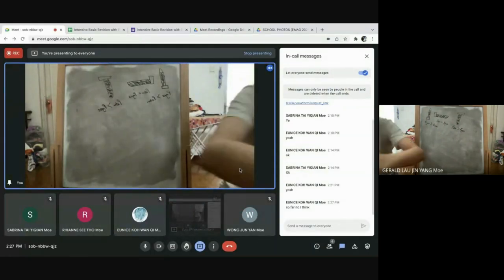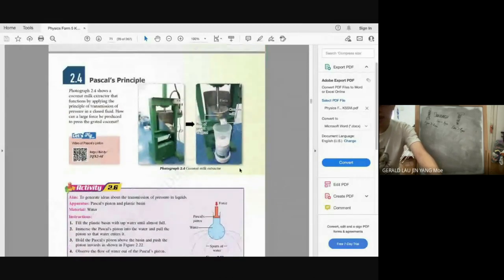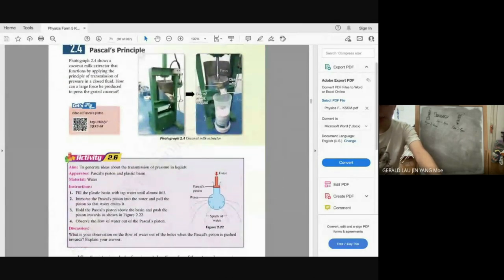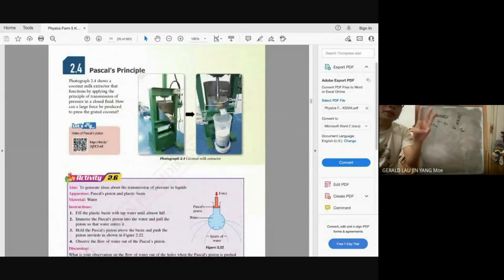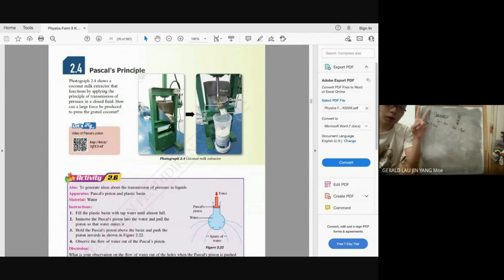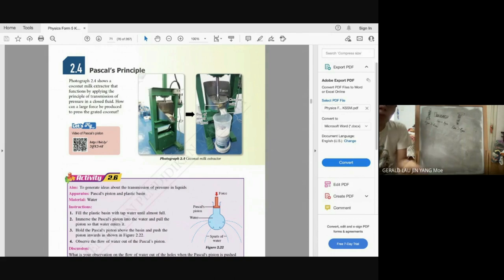Gas pressure is straightforward — just hρg plus the atmospheric pressure. Now there are three principles in this chapter: Pascal's principle, Archimedes' principle, and Bernoulli's principle. Pascal and Archimedes require understanding of both concepts and calculations. Bernoulli's principle requires concept understanding only — no calculations.